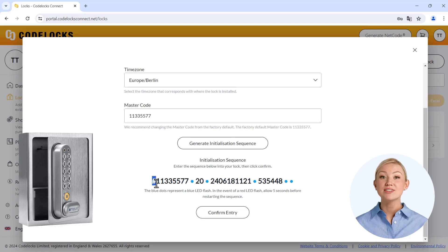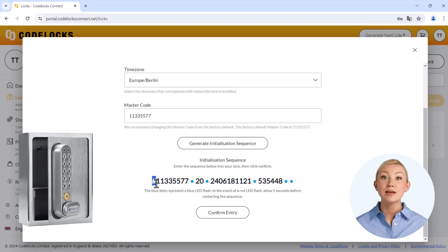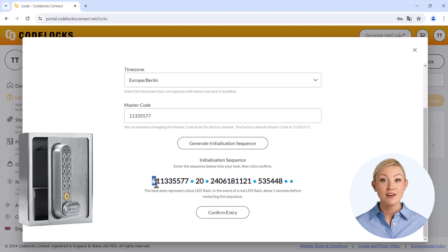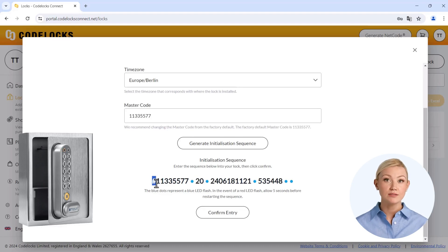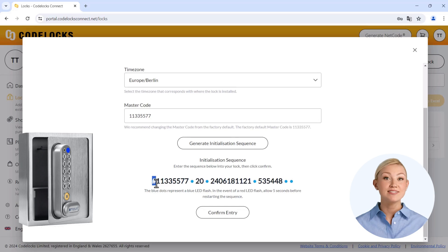Now start entering the key on the key safe. If you make a mistake when entering the key so that the red LED lights up, please wait five seconds before starting again with the complete entry. If you are successful, the blue LED flashes twice at the end.